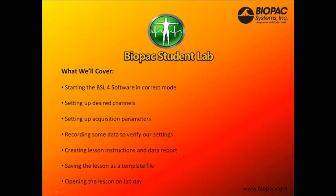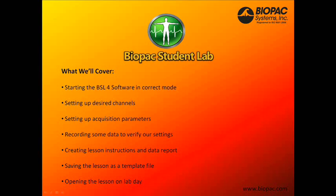In this tutorial, we'll cover how to start the BSL-4 software in the correct mode, how to set up our desired channels, how to set up our acquisition parameters, then we'll record some data to verify our settings, then we'll create lesson instructions and a data report. After that, we'll save the lesson as a template file, and I'll show you how students can open the lesson on lab day.